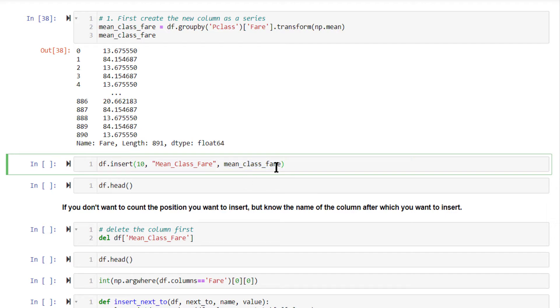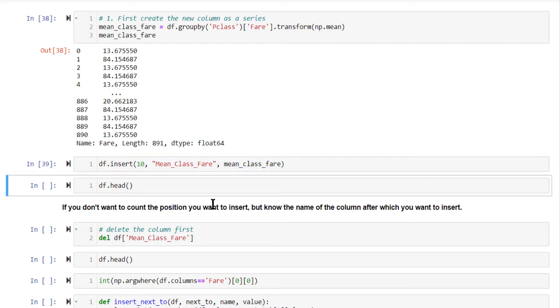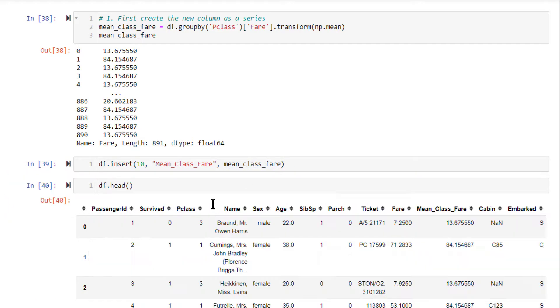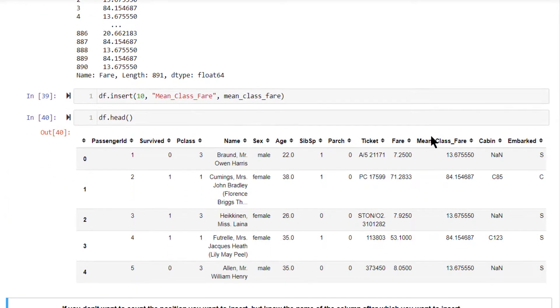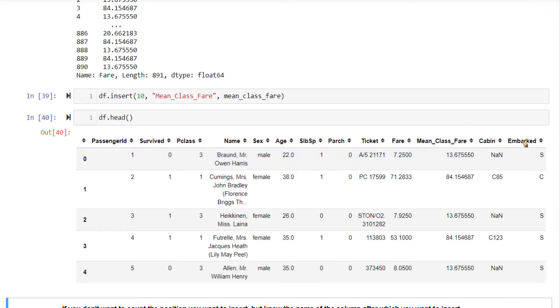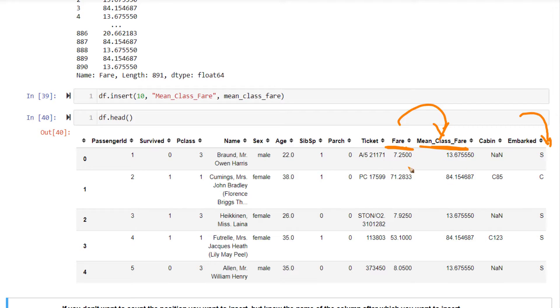Doing this will insert it in that specific position, mean_class_fare. This goes right next to fare. By default, this would go to the end of the DataFrame over here. Now by doing this, it's coming in this position so that you can see both fare and mean_class_fare side by side.